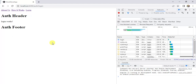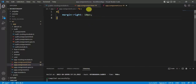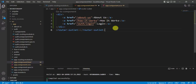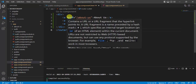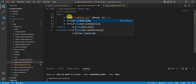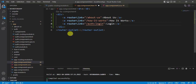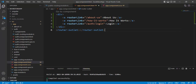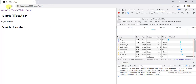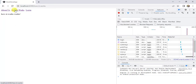In Angular we can handle this situation by using routerLink. Go back to VS Code in app component HTML. Instead of using href, we will use routerLink — so replace all the href attributes with routerLink and save the changes.